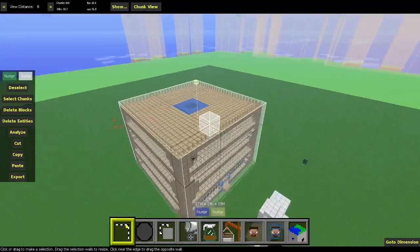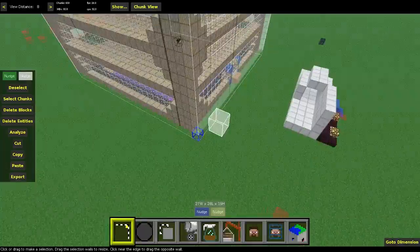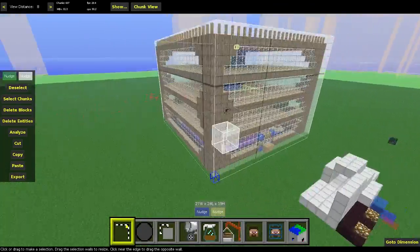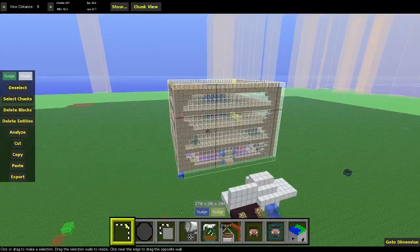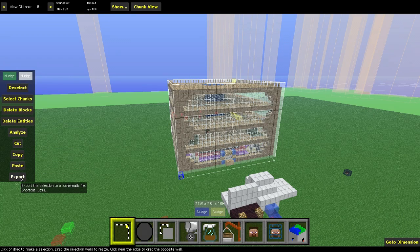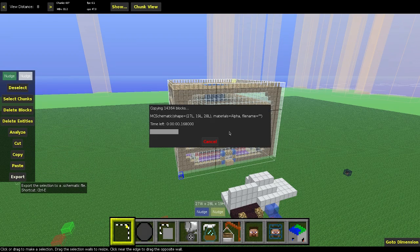Basically, you highlight what you want to export into another world, and then all you have to do is come to this little side panel here and go to Export. You're going to have a whole list of saves that you've already exported, or presets that you can export into other worlds.